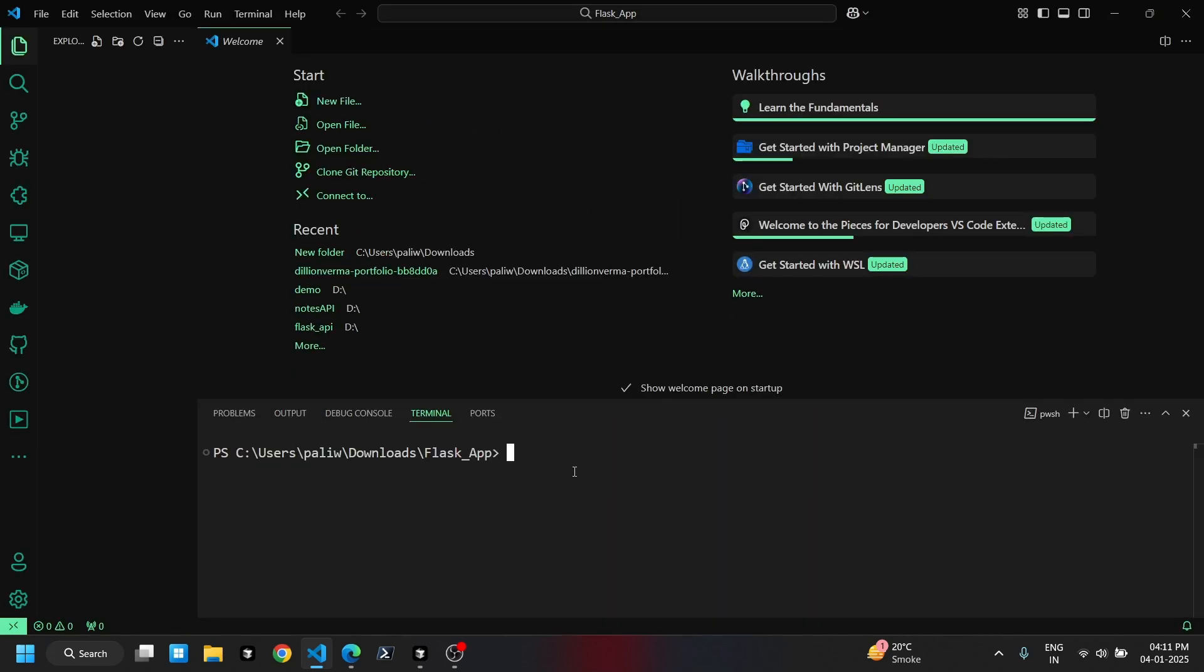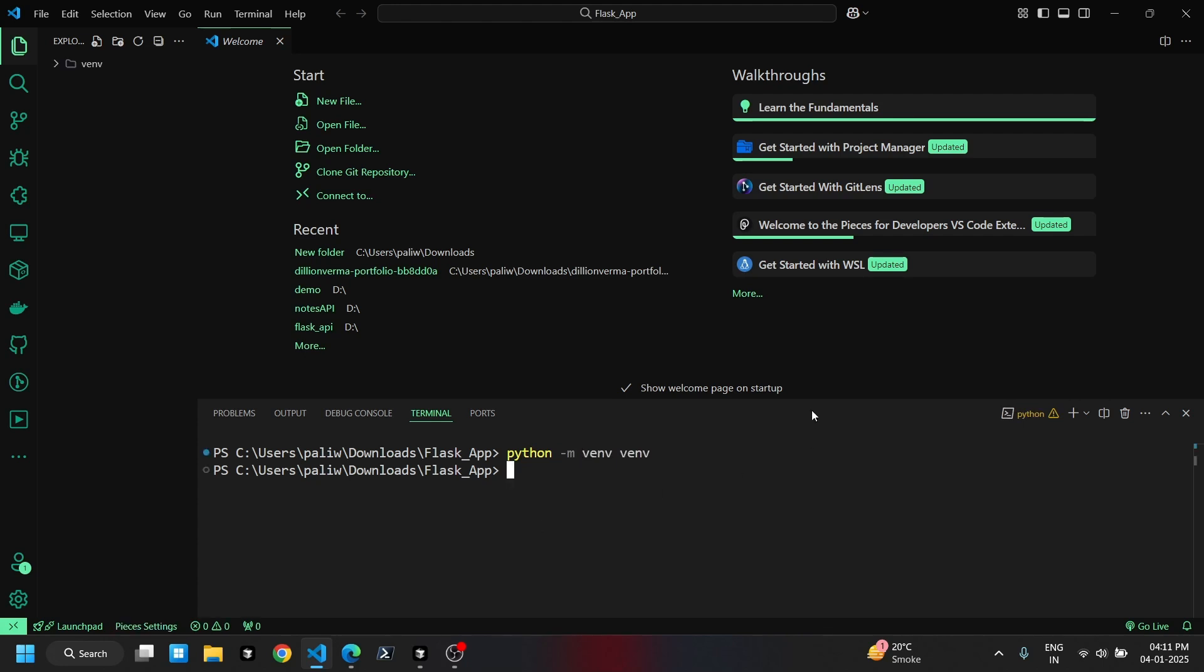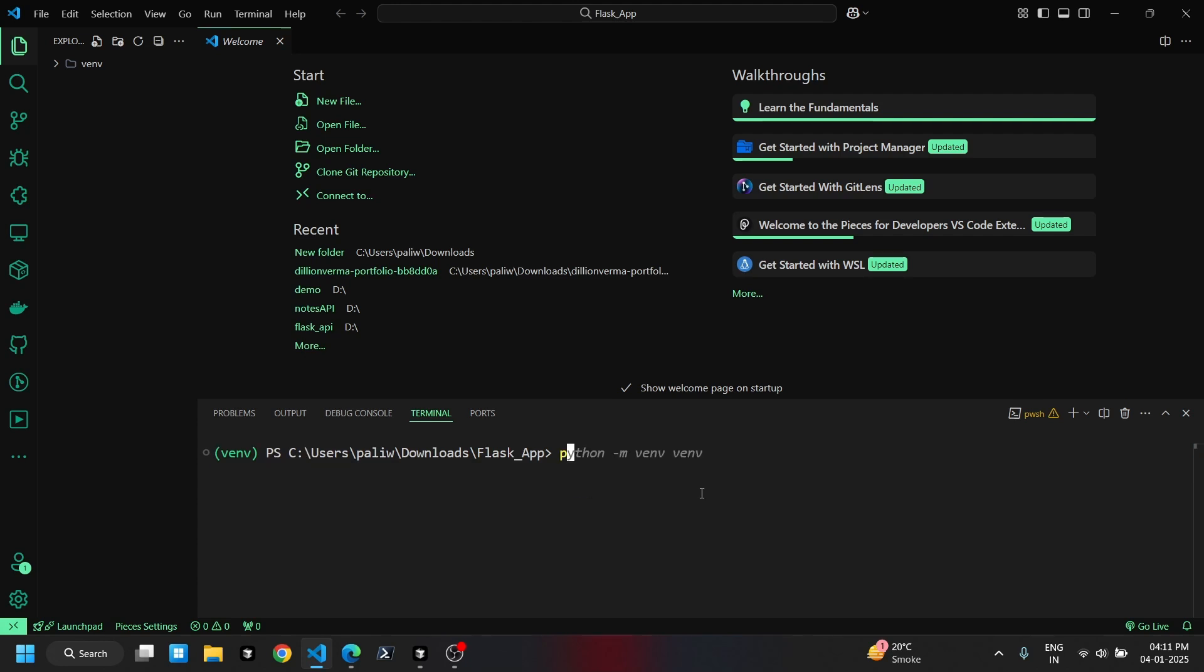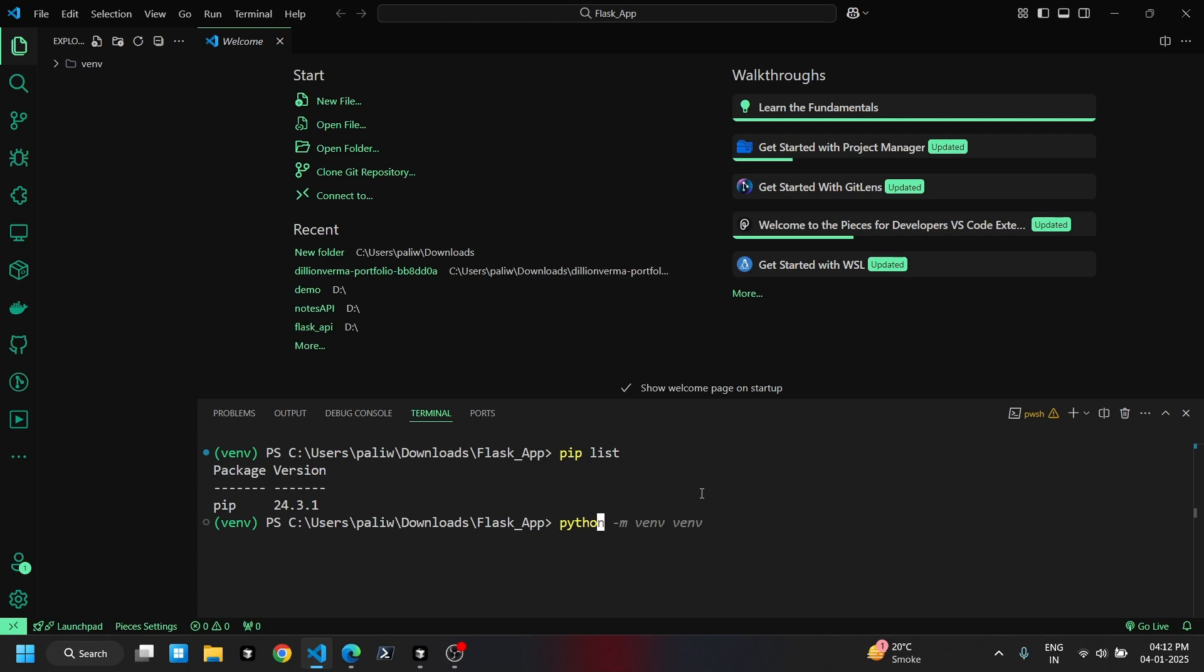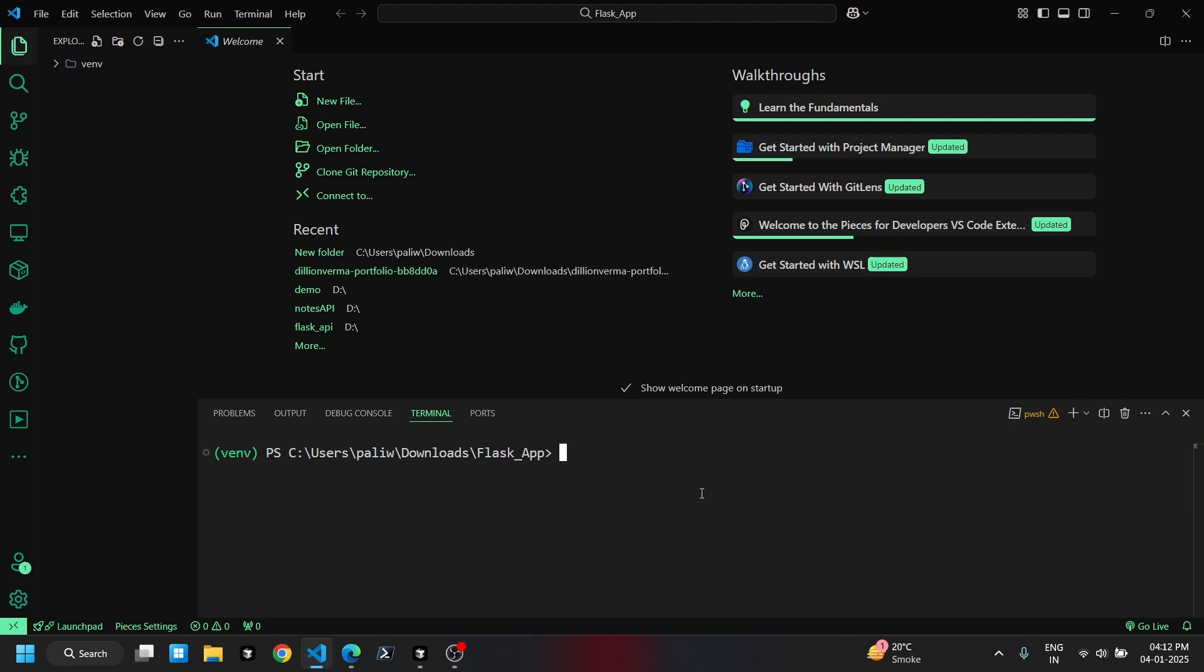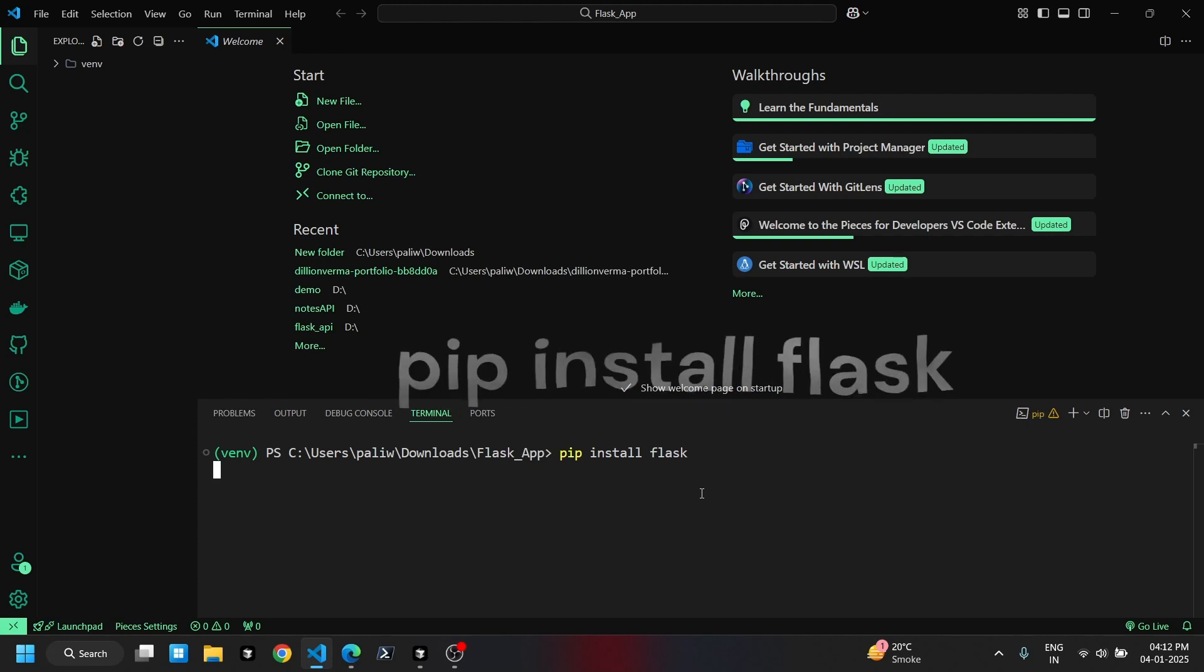Before creating folders, we'll set up a virtual environment, install Flask in it, and check the Python version we're using. We're using Python version 3.12 in this video. We'll install the required module using the command shown on the screen.